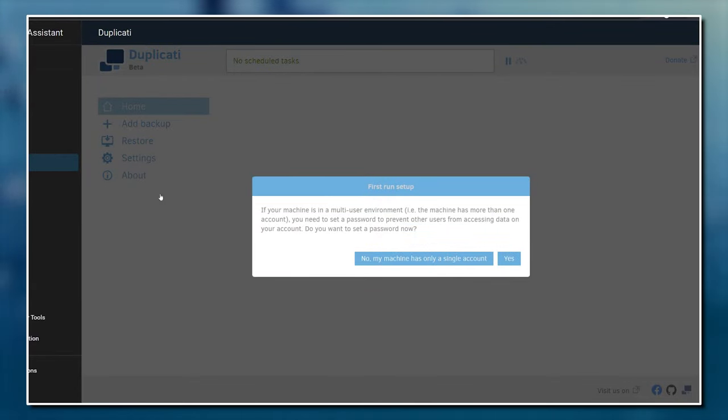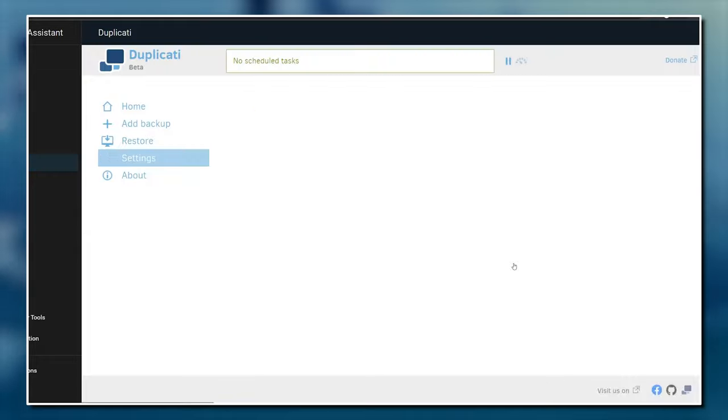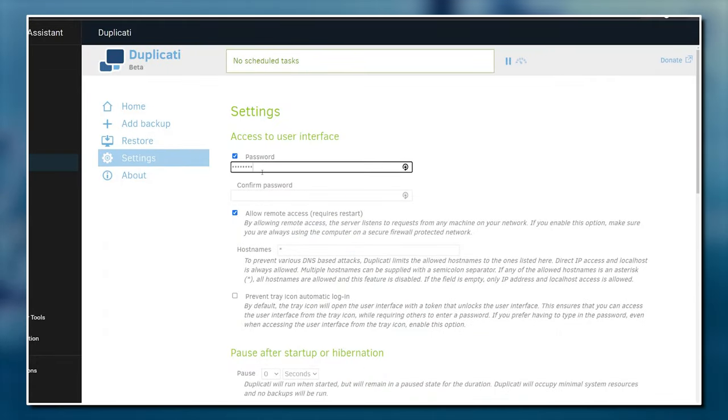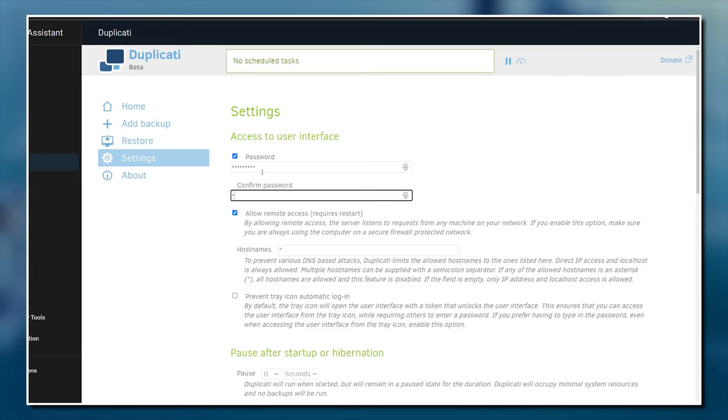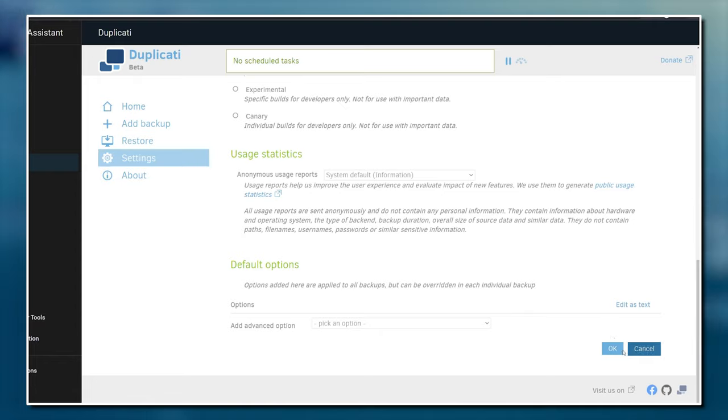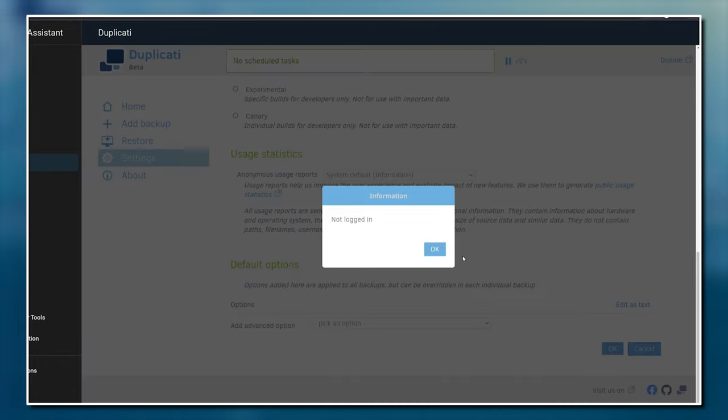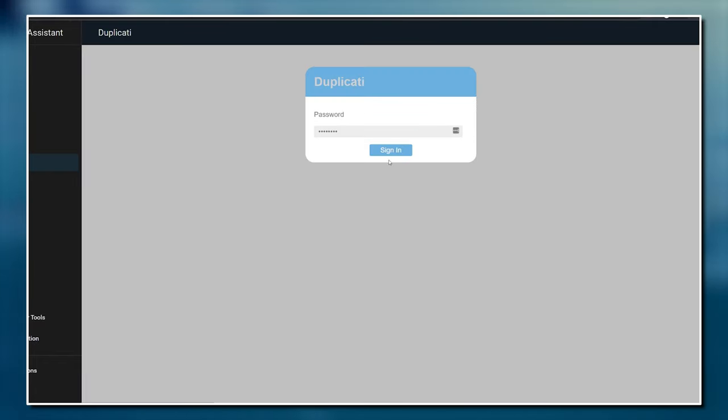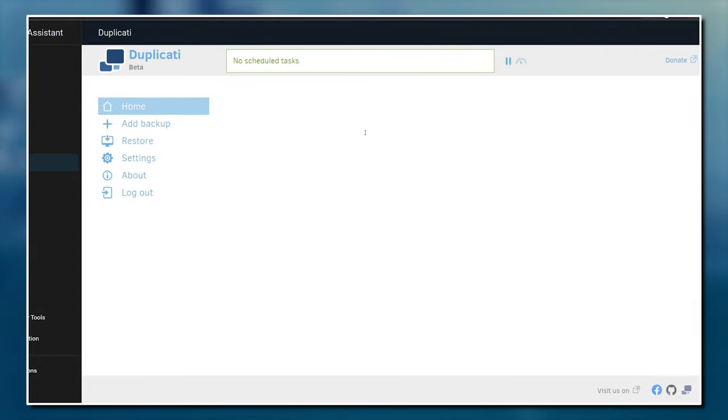The first time you do that, it might ask you if you want to set a password to access the web interface. I personally think that it's a good idea as it'll stop anyone from messing around with your backups. Follow the instructions to set a password and then you'll need to log back into the web interface again with that password you just set. That's it, you've now got Duplicati installed and you can start configuring your backup.